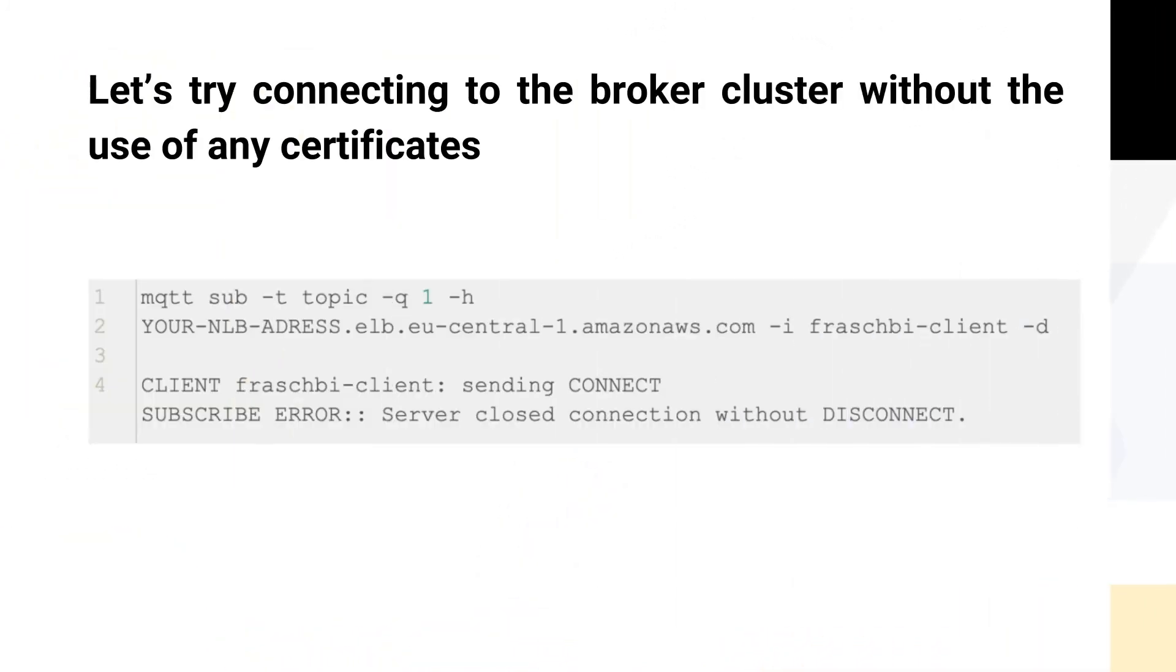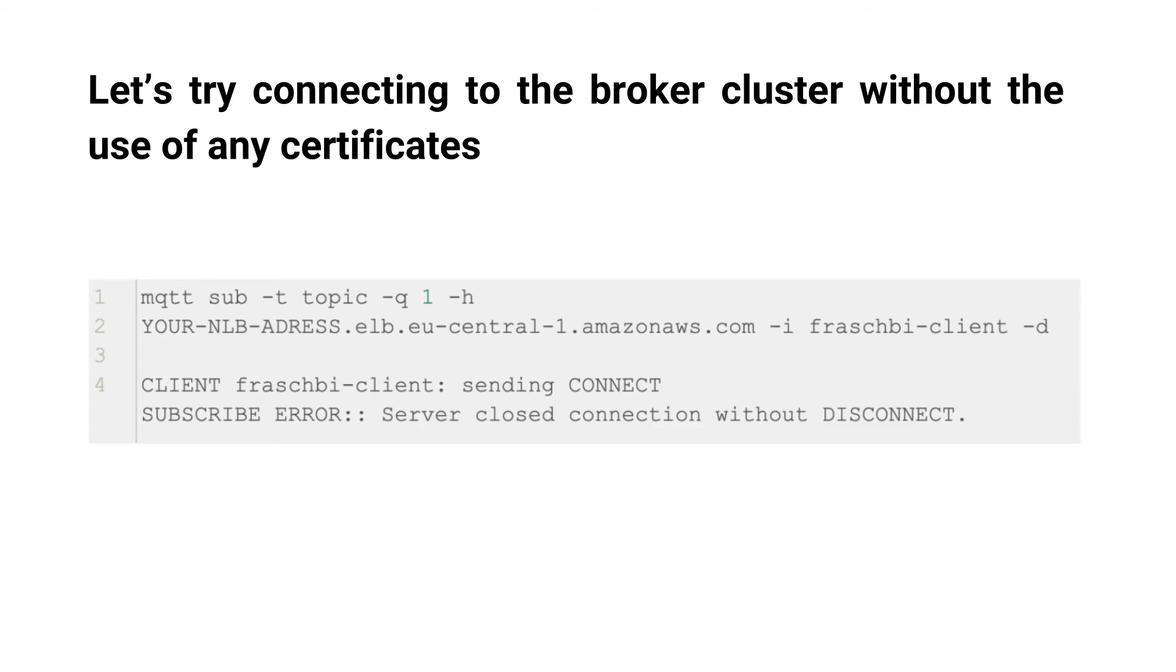Let us try connecting to the broker cluster without the use of any certificates. Since our self-signed certificate is not trusted, we see that without adding the CA file to connection, the client won't even start the TLS handshake.